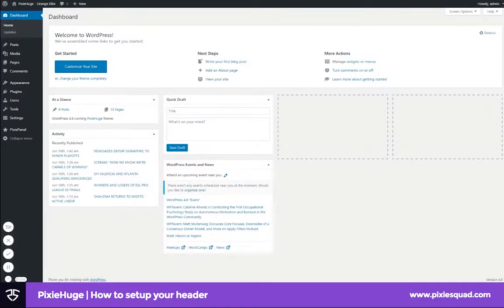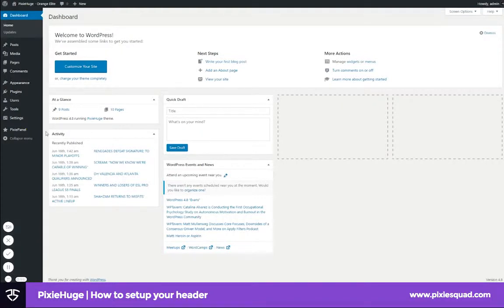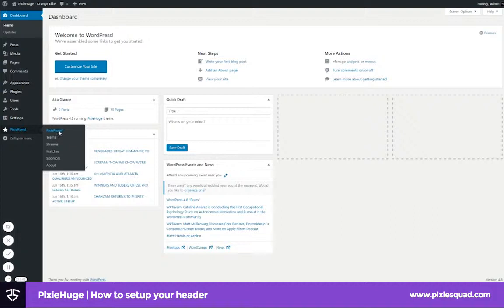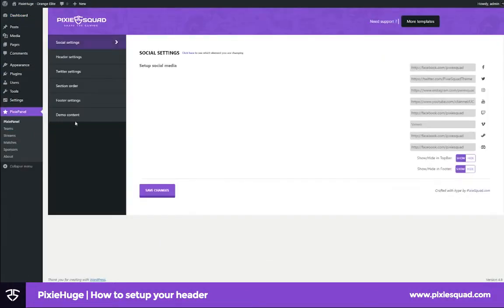Hey there guys, how's it going? It's Philip from Pixiesquad.com. Today I'm going to show you how to change your header settings. First, you need to go to pixie panel, then click pixie panel, and then click header settings.